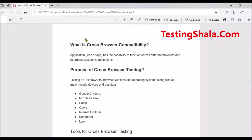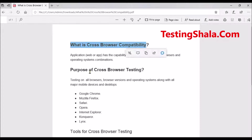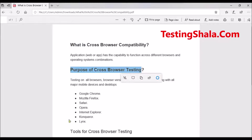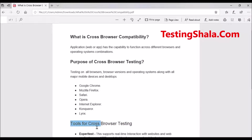Hello friends, welcome to Testing Shala YouTube channel. In this video I am going to discuss what is cross-browser testing, what is the purpose of cross-browser testing, and what are the various tools available to perform cross-browser testing.